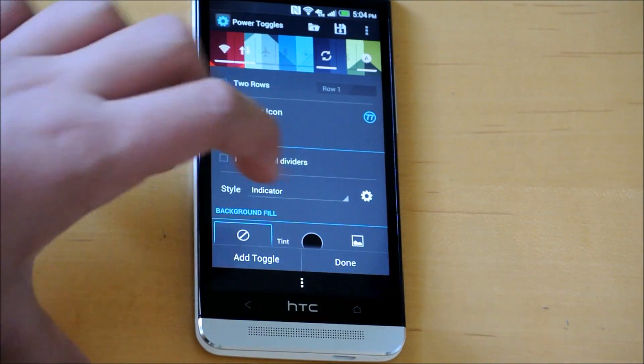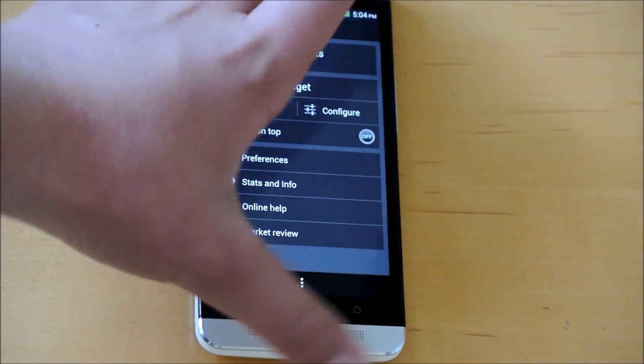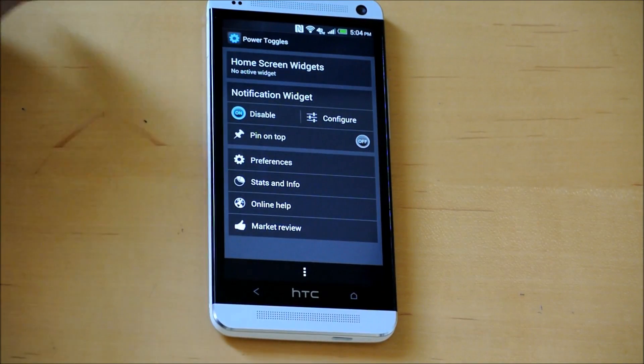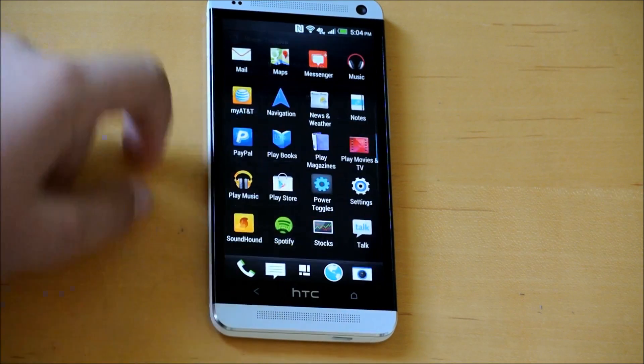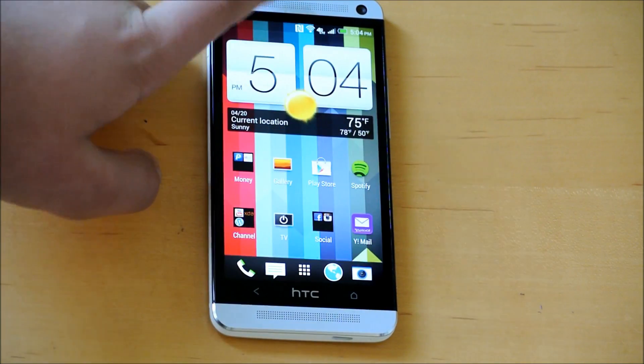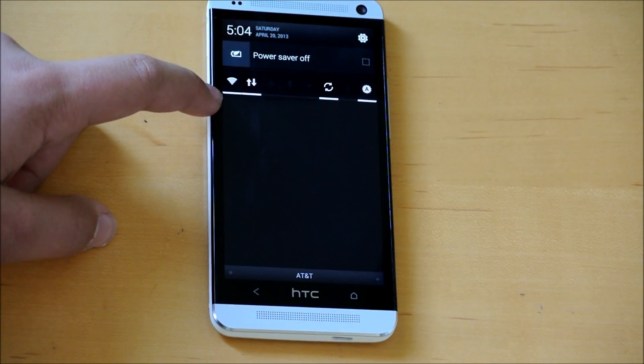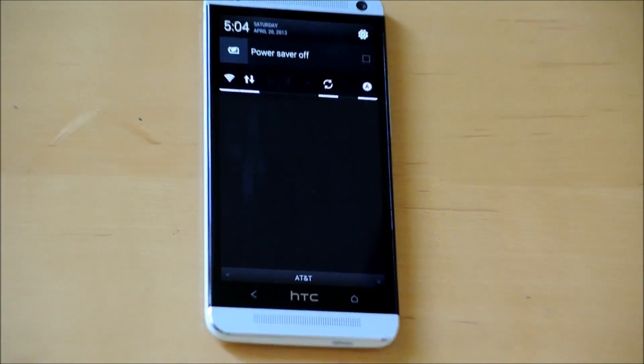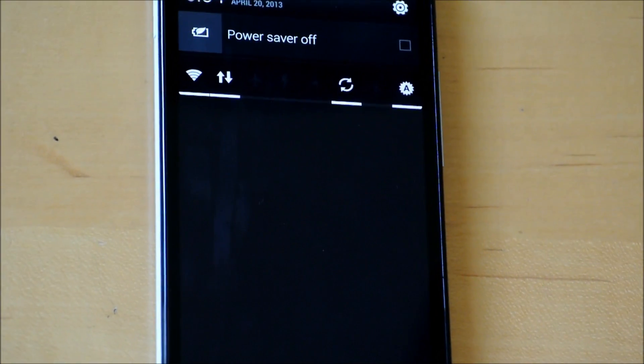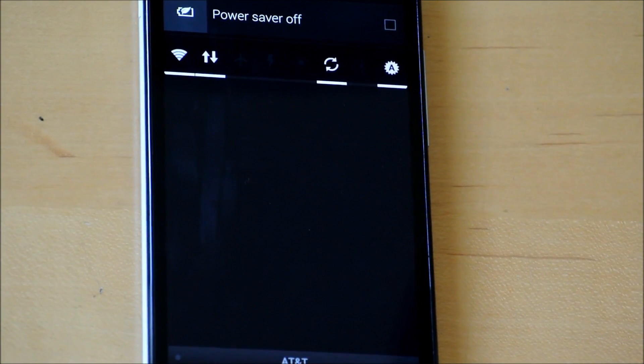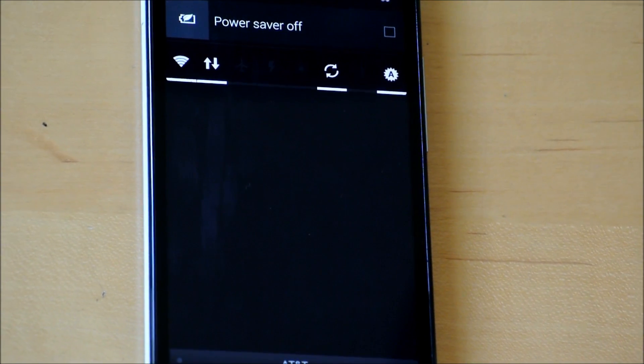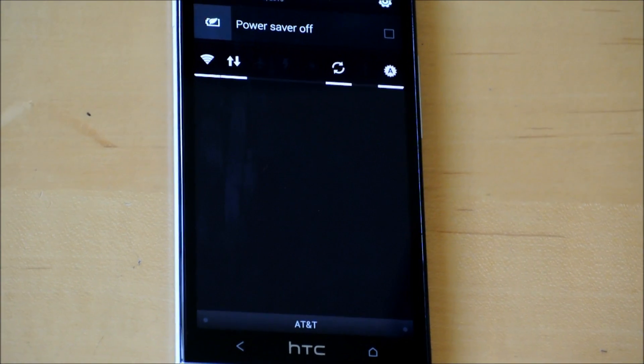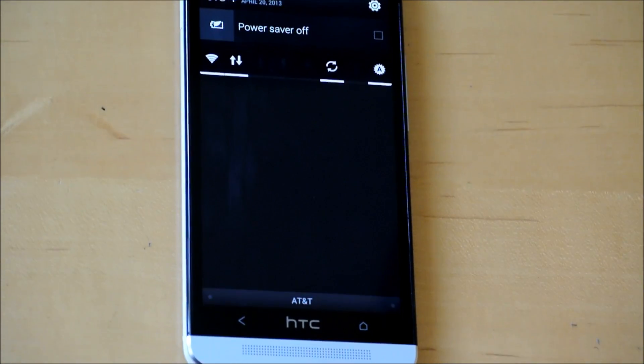Once you've clicked done, it will automatically save it for you. Now whenever you go into your notification area, there you go - you have your toggles right there. The other ones are kind of dark because I made the background black, but that could always be changed. It looks like those toggles are meant to be there; no one will even be able to tell.